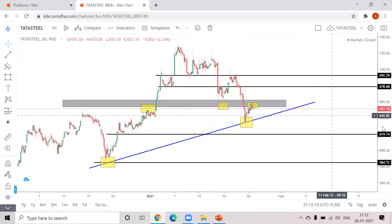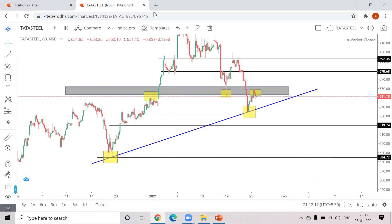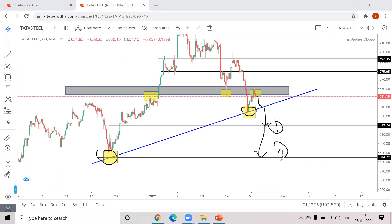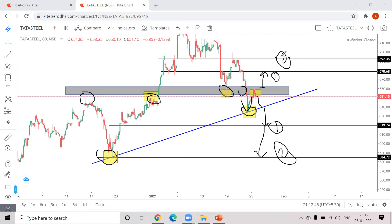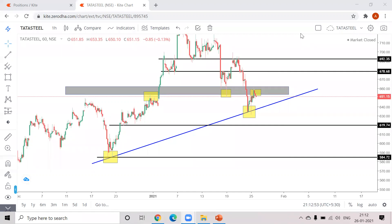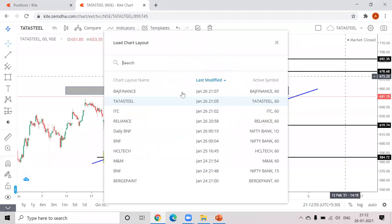Next is Tata Steel. I've marked a blue trend line from this point to this point — it has respected the trend line two times. If tomorrow it breaks this trend line, you can trade Tata Steel with this as your first target and this as your second target. Also, looking at the gray zone area — it took resistance, same area resistance again, then broke and took support, then support broke and took resistance. If it breaks this resistance tomorrow, the first target is here and the second target is here for the long side. For the short side, this is your first target and this is your second target.